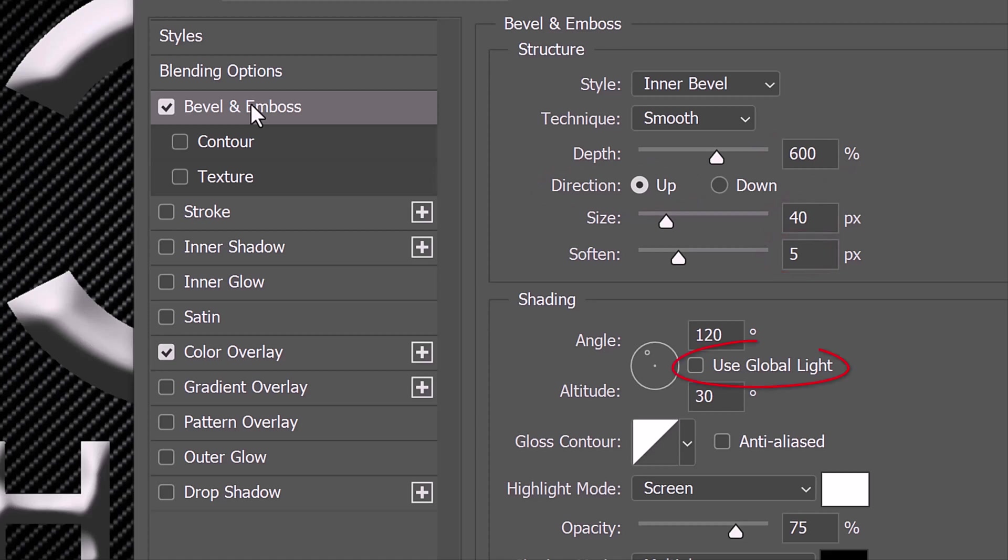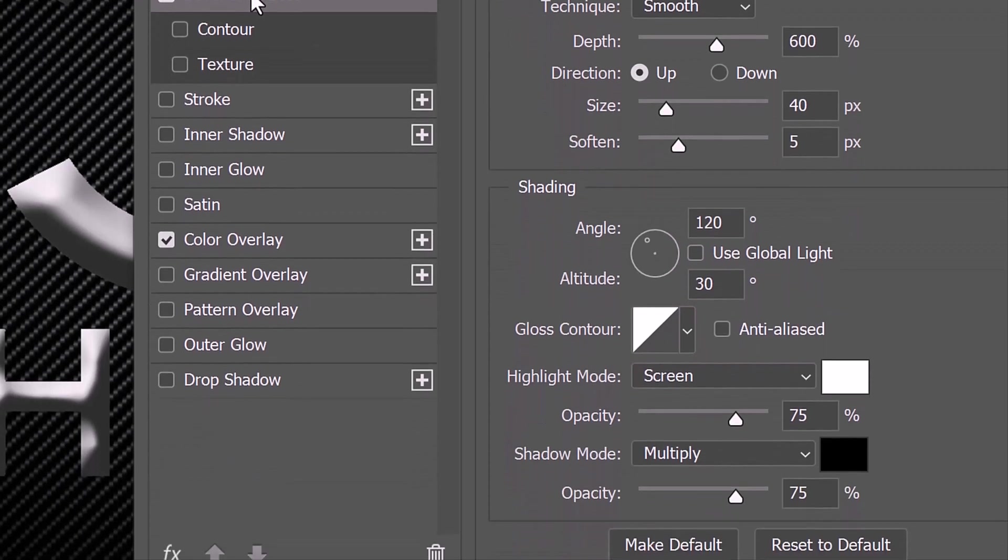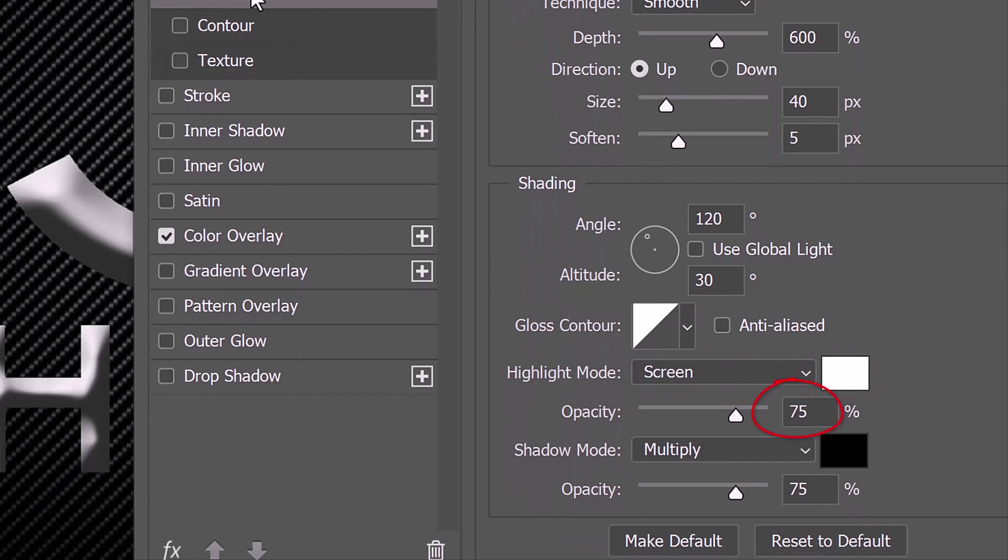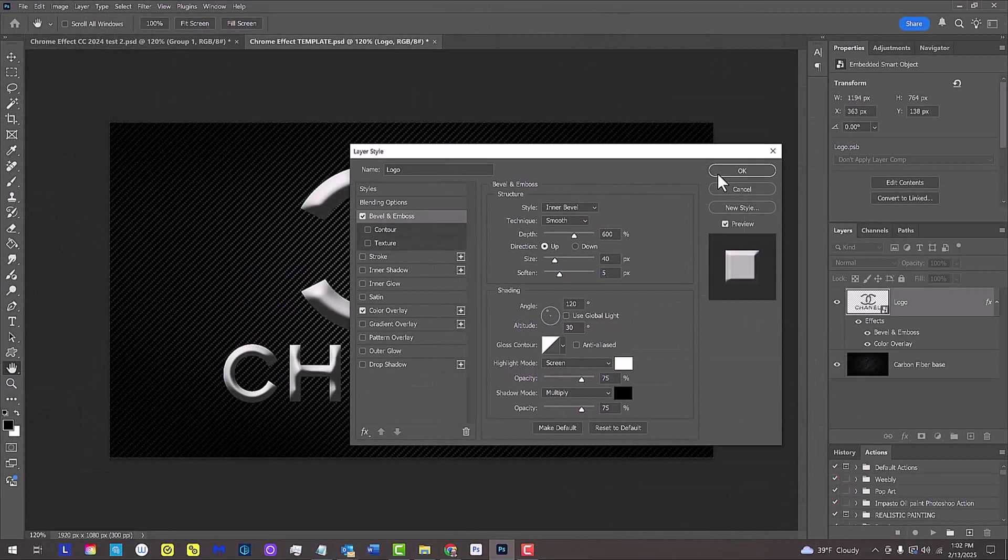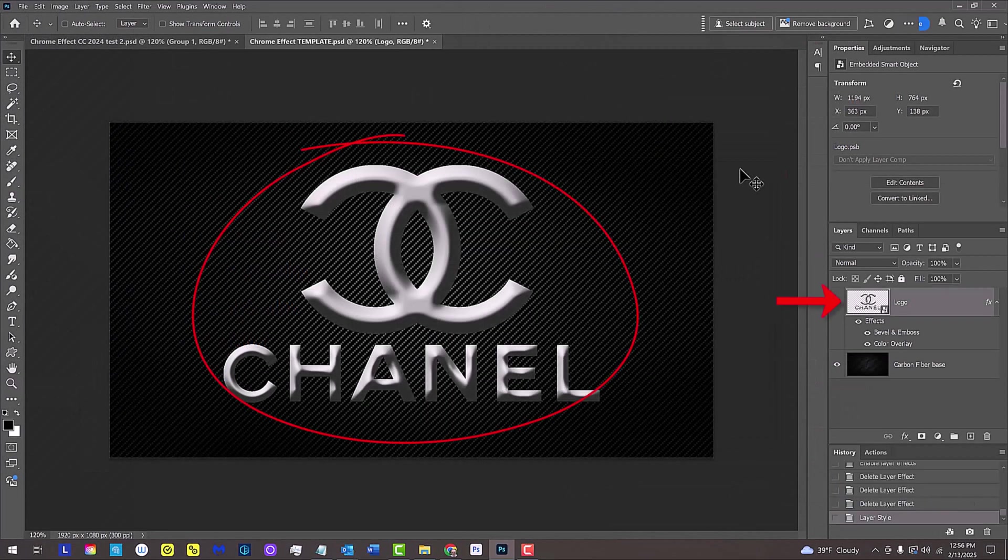Use Global Light is unchecked. The Angle is 120 degrees, the Altitude is 30 degrees and the Gloss Contour is Linear. The Highlight Mode is Screen, the color is white and its opacity is 75%. The Shadow Mode is Multiply, the color is black and its opacity is also 75%.